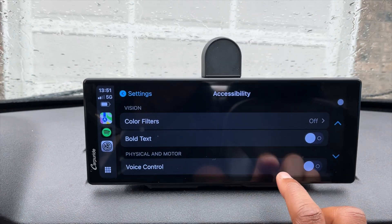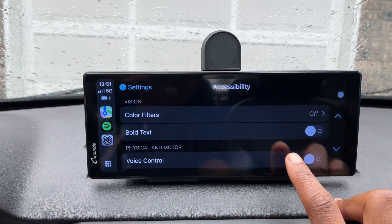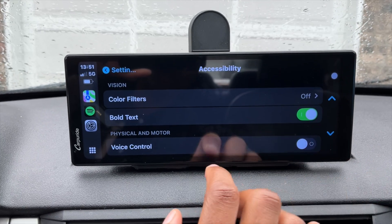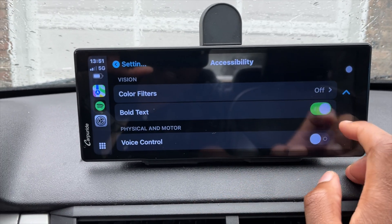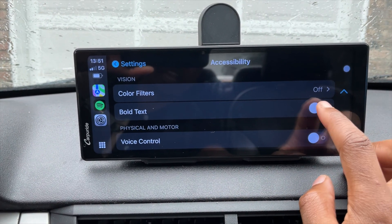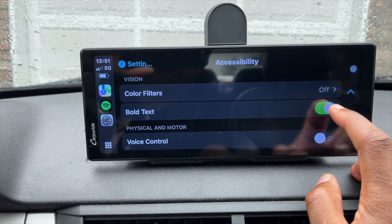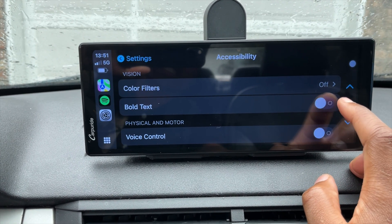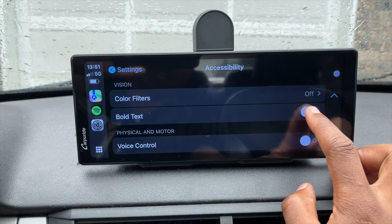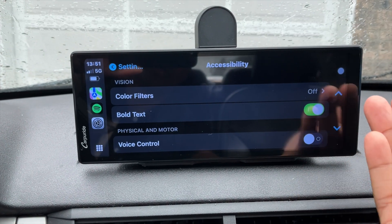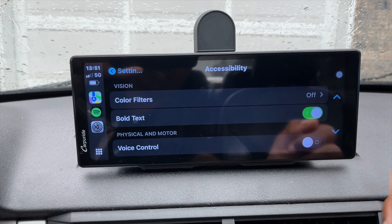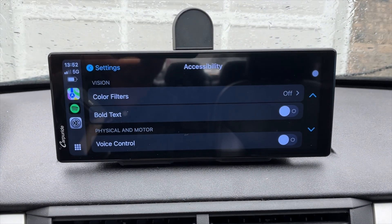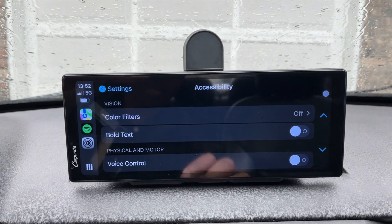Within the accessibility features, there's also a new toggle for bold text. When you turn it on, you can see how the text changes. This was a non-existing feature in the previous iOS 17, so it's good to see it included here.